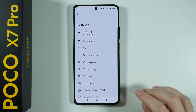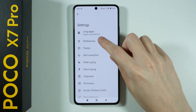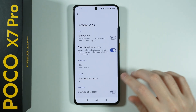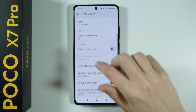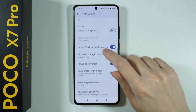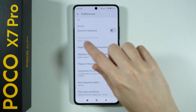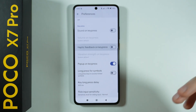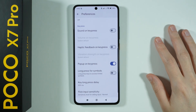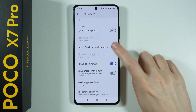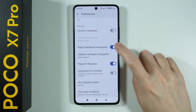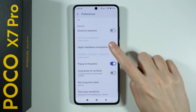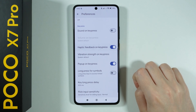Now over here go to Preferences, scroll down a little bit to find Haptic Feedback on Keypress. You can simply disable or enable vibrations by tapping on the switcher for this option.